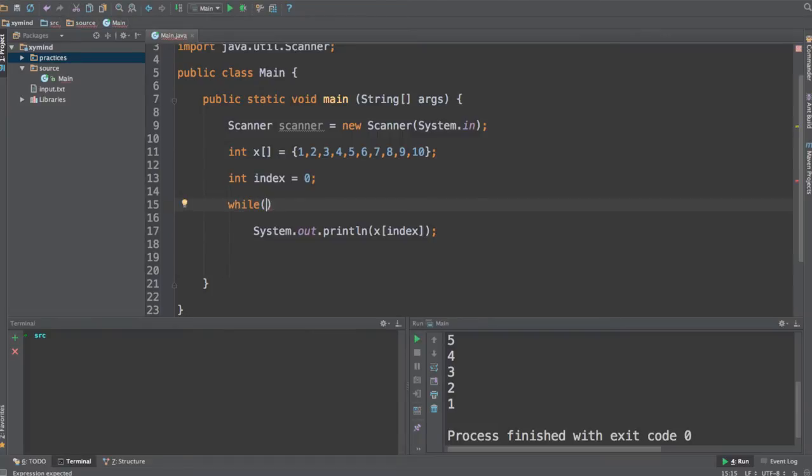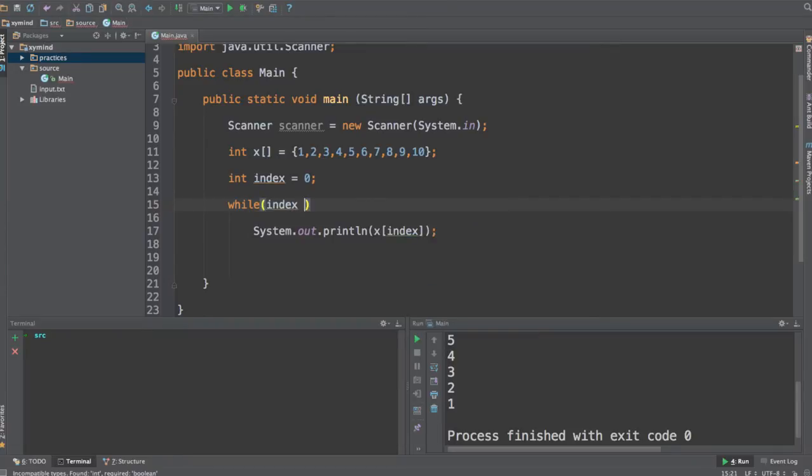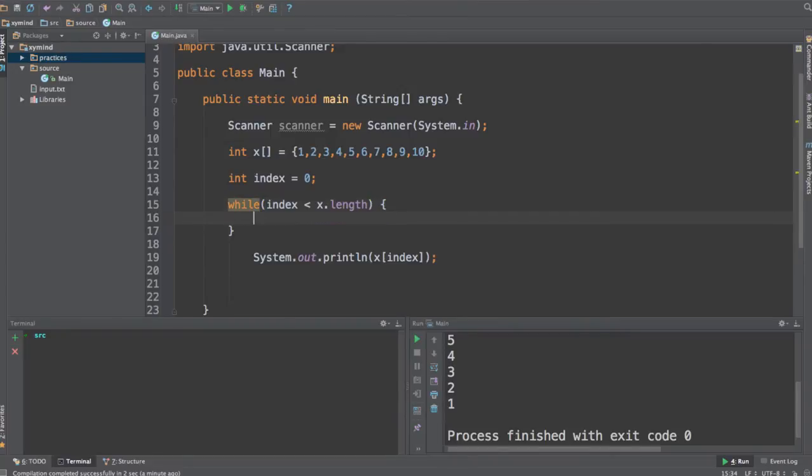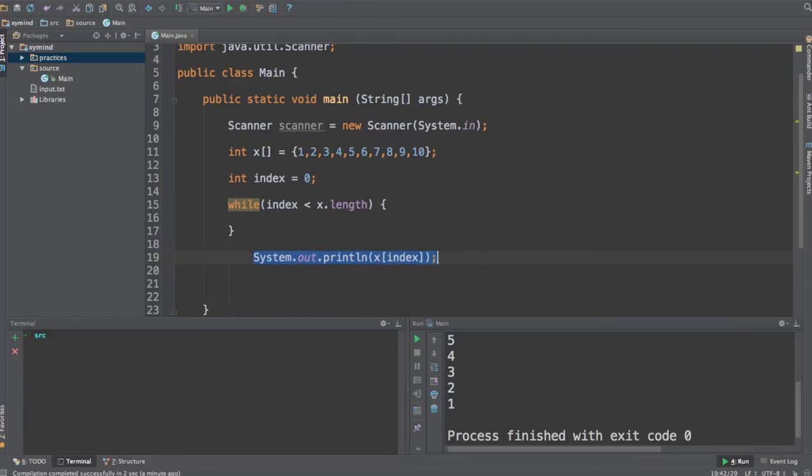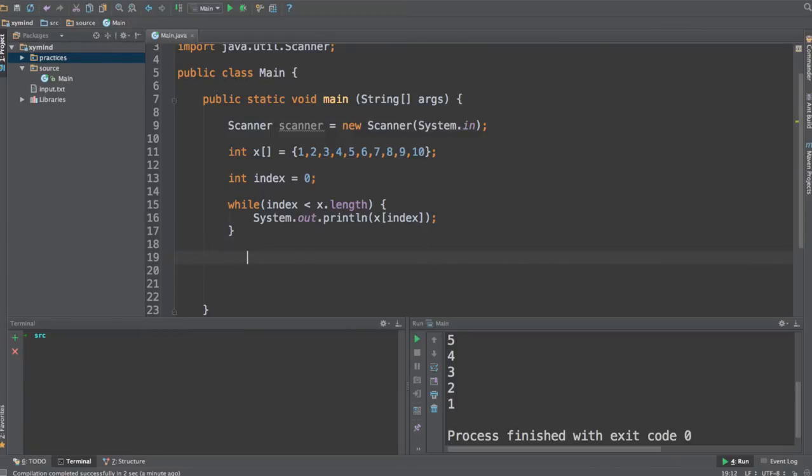I will say I am going to be using the while loop while index is less than x.length. So it is basically the same condition that we used inside the for loop, except that we are going to be using while instead of for.